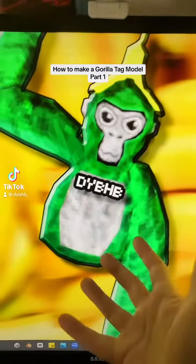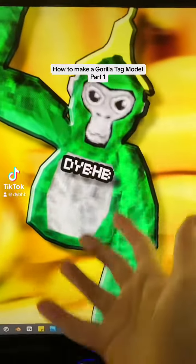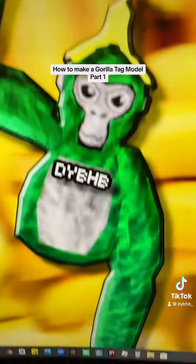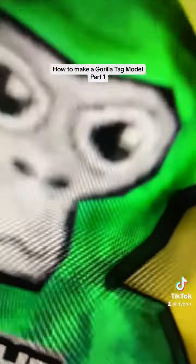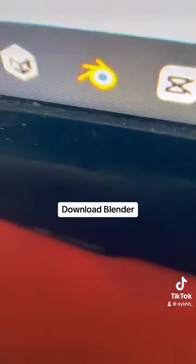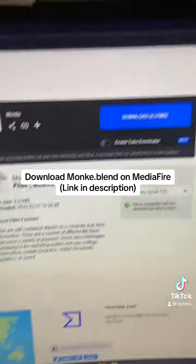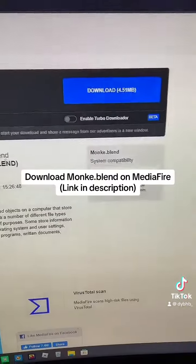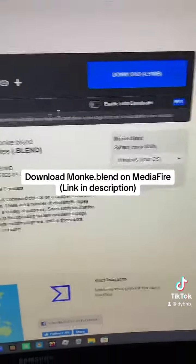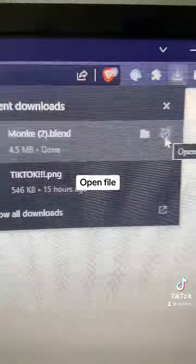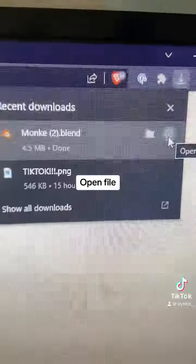How to Make a Gorilla Tag Model, Part 1. Download Blender. Download MONK.blend on Mediafire, link in description. Open the file.